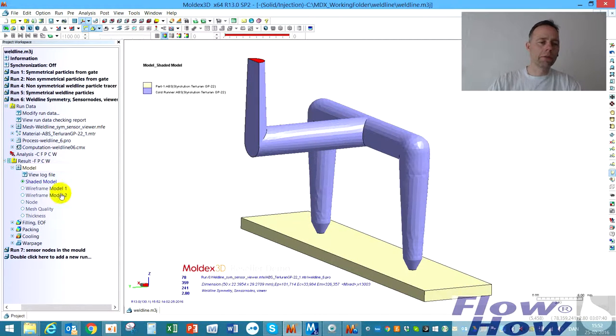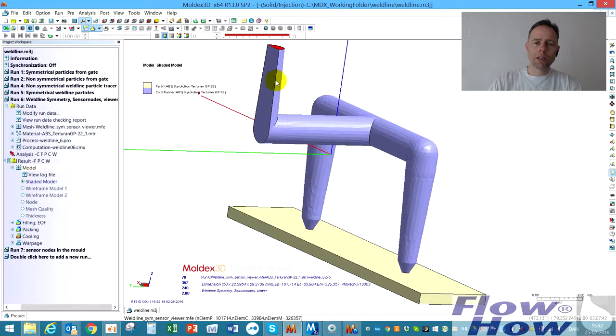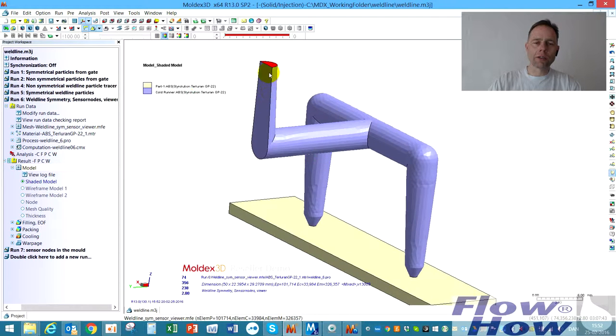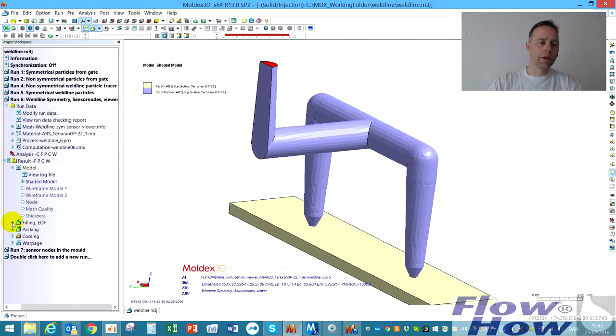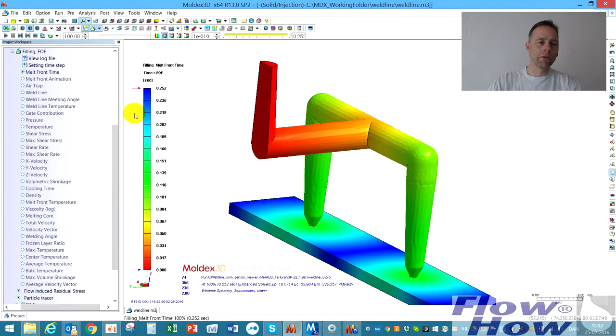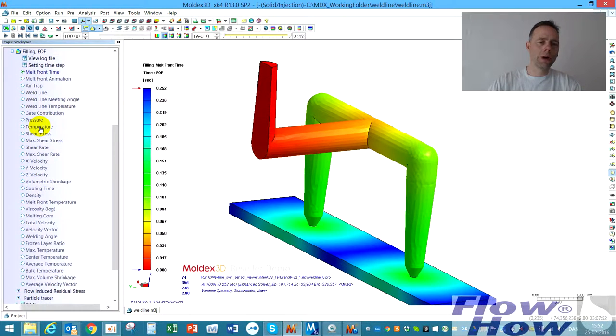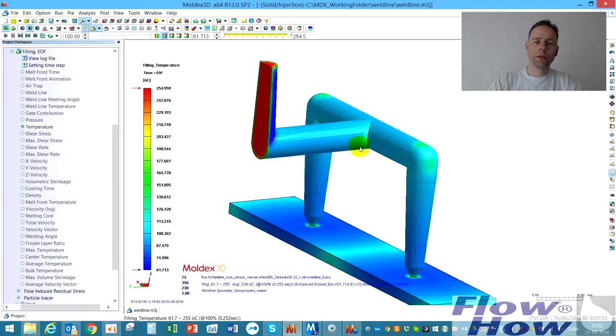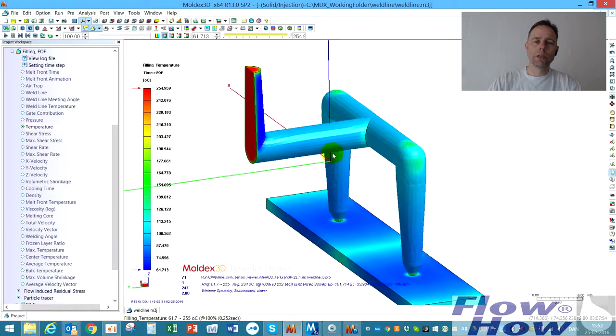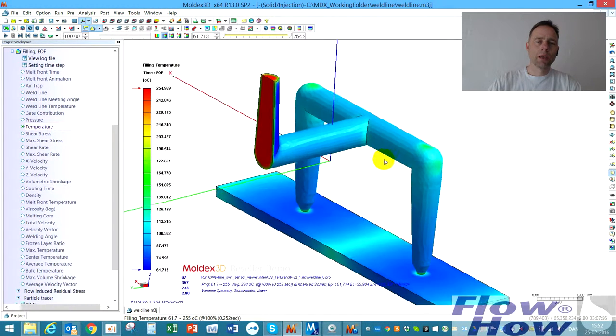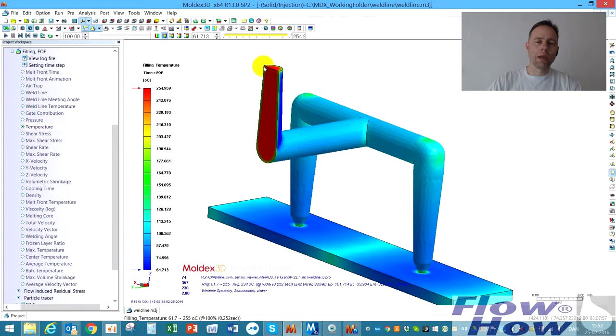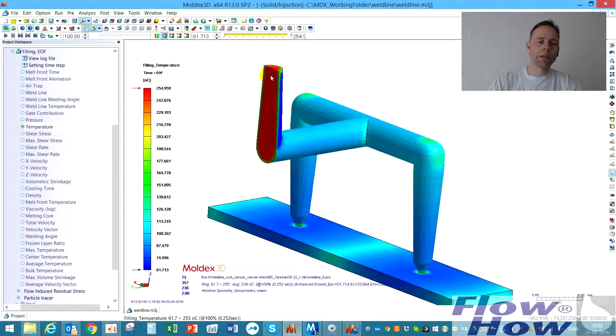But when you look at the results, is it defined as a symmetry? How to check that afterwards? A good way to check it is if you go to the filling and push a temperature plot. You can see that it is around the melt temperature inside here.